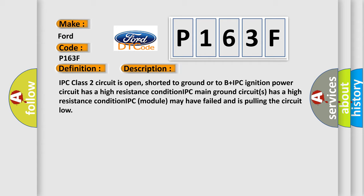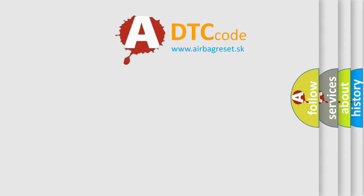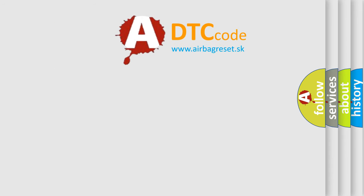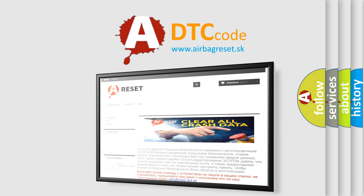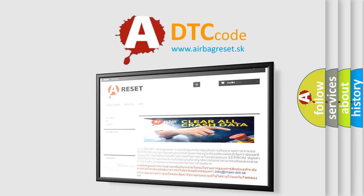The Airbag Reset website aims to provide information in 52 languages. Thank you for your attention and stay tuned for the next video.